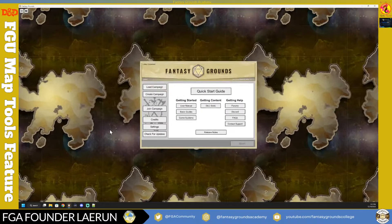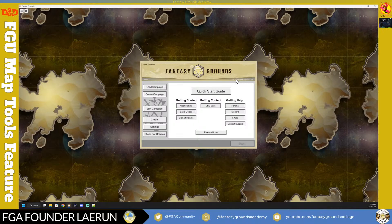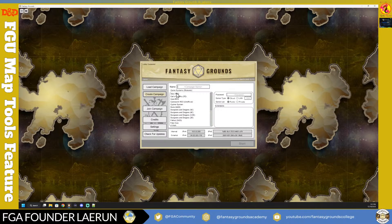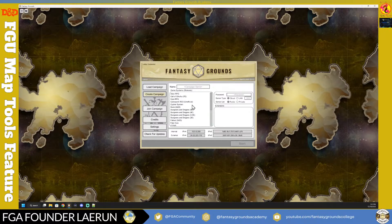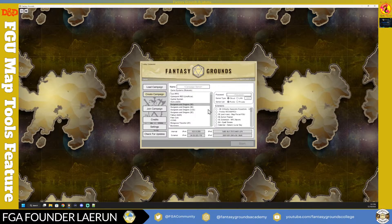Now I'll bring up Fantasy Grounds. I've updated it and connected my accounts. With a couple of core books purchased, the first thing you want to do is create a campaign - you're just creating a session and picking your rule set. You have plenty of options besides D&D. Some rule sets don't appear until you buy the content; for example, Call of Cthulhu won't show until you buy its rule set.